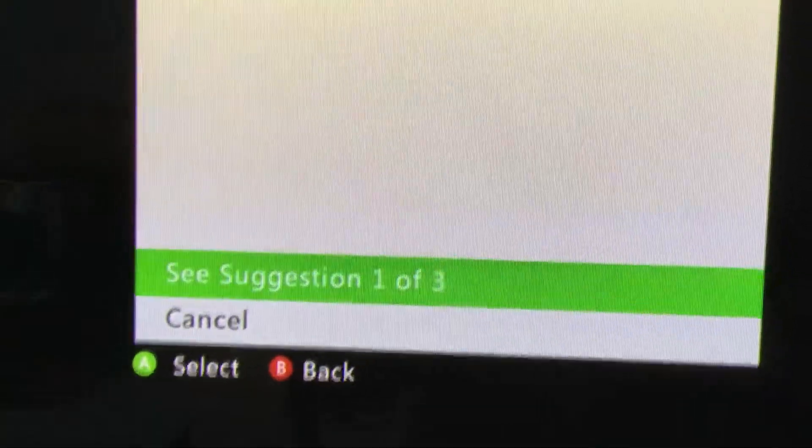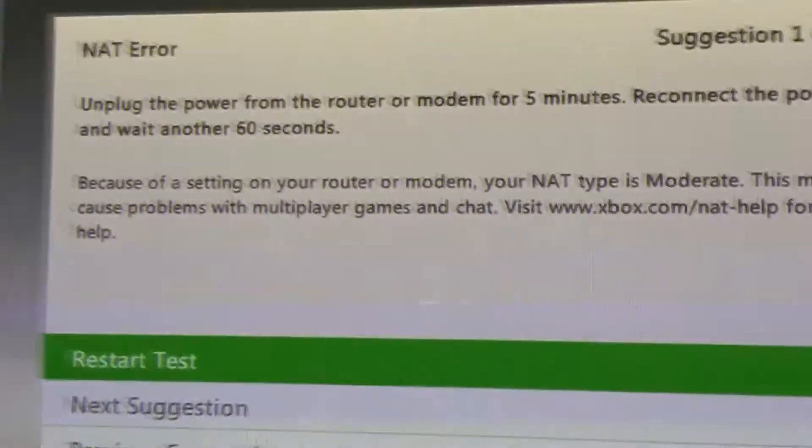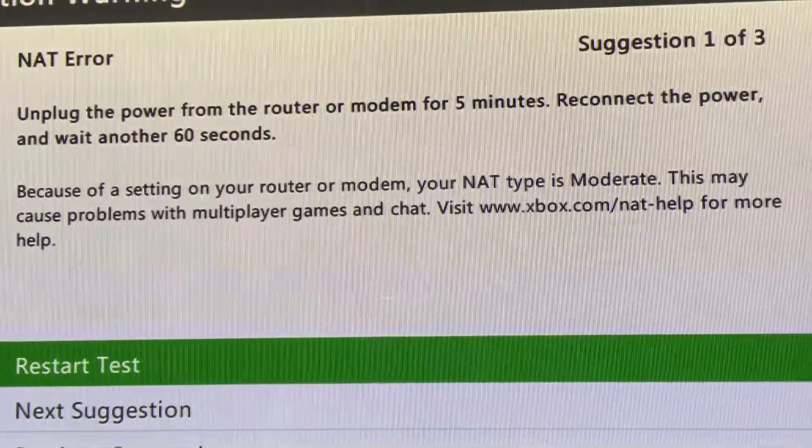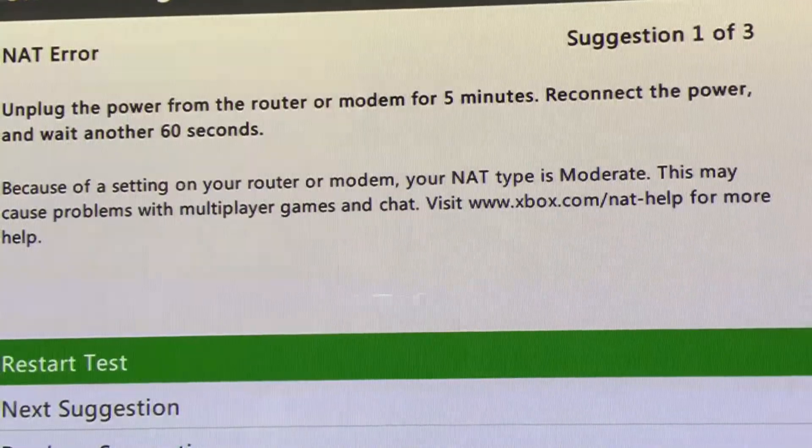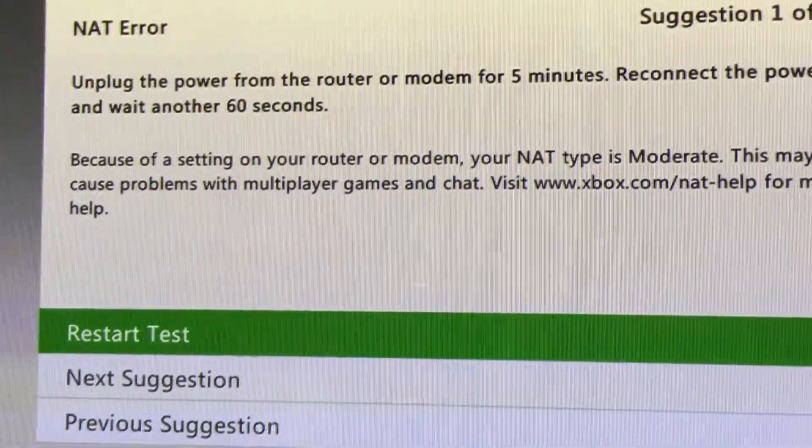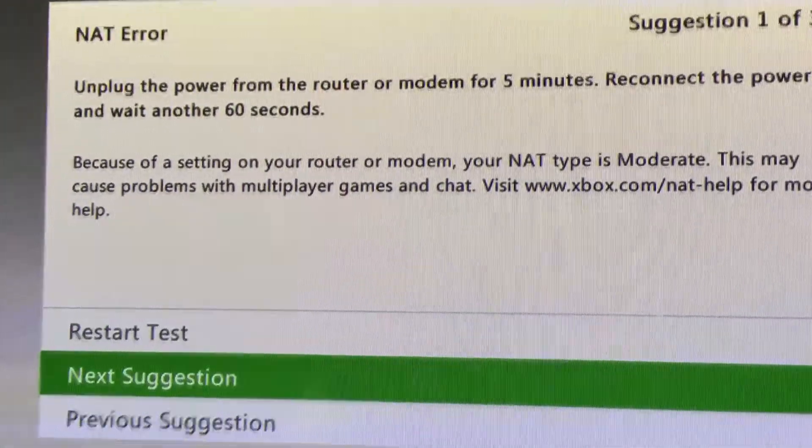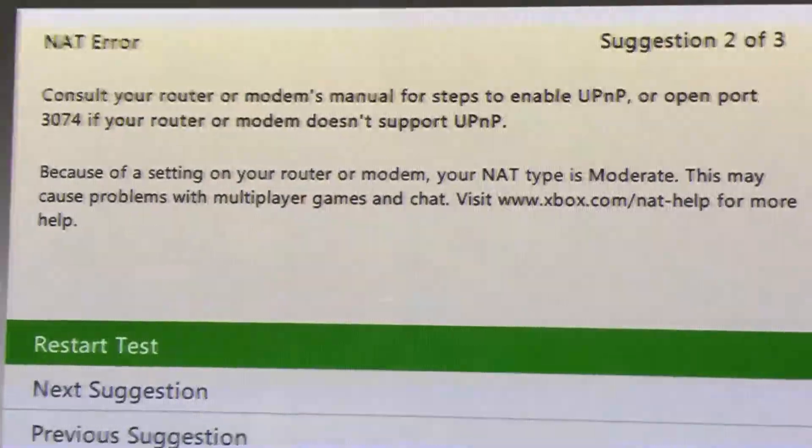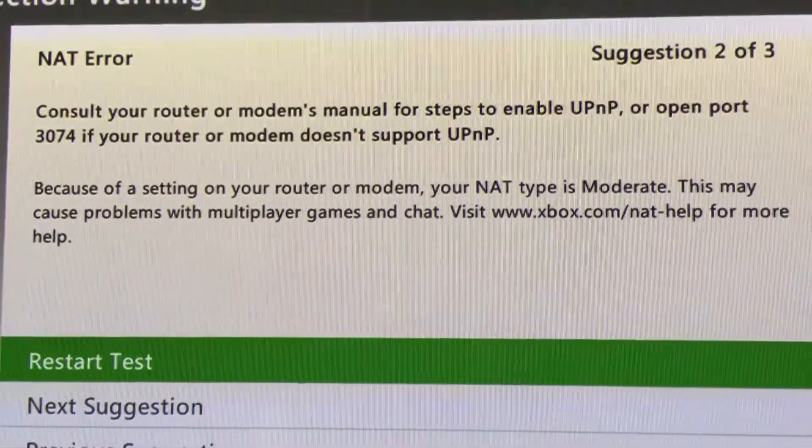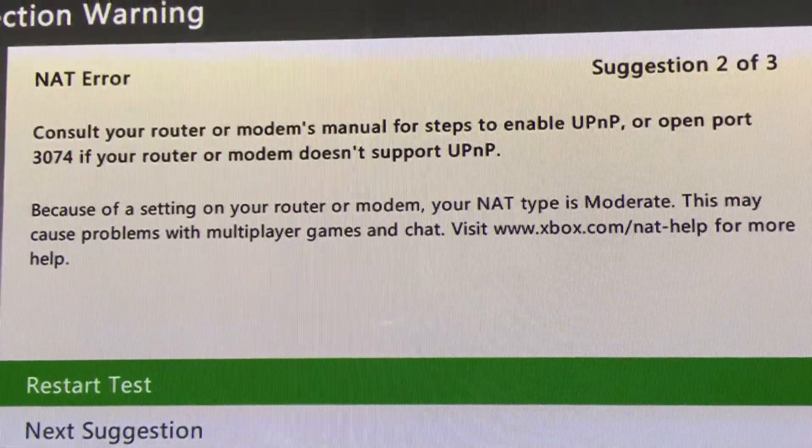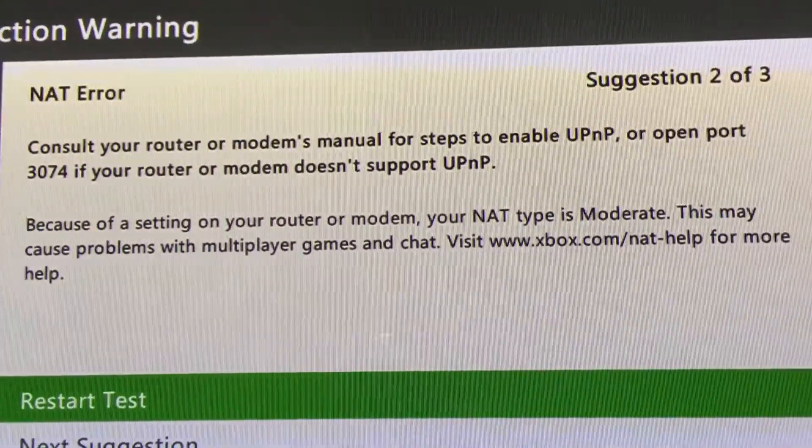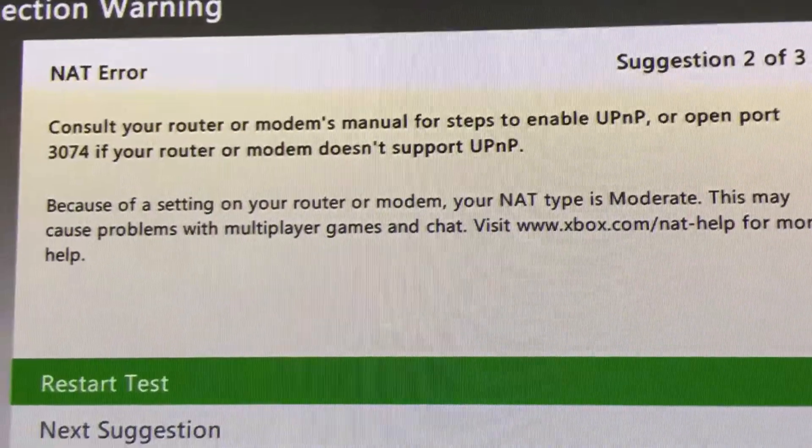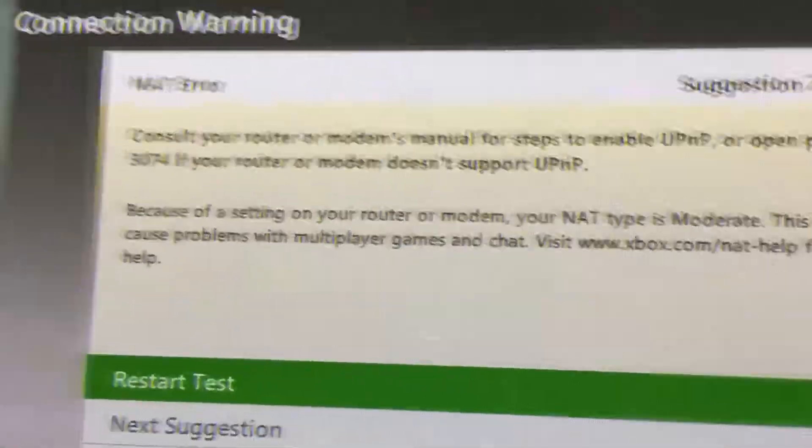See suggestion one which is unplug and power off. No we're not going to do that. Let's see the next suggestion. It's talking about UPnP which we're not using or it says or open port 3074.